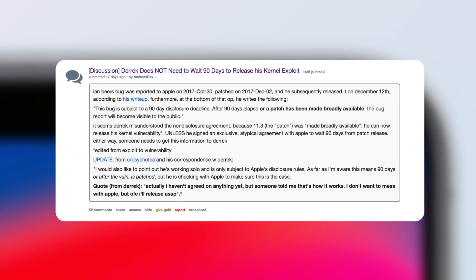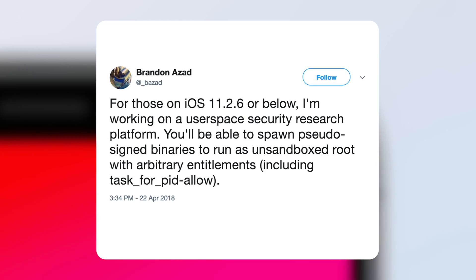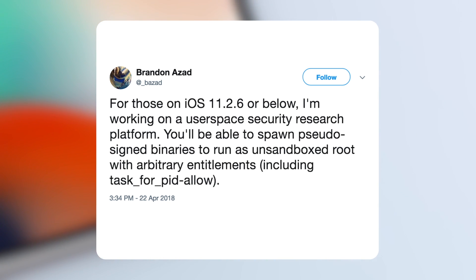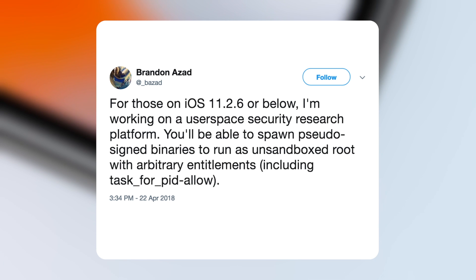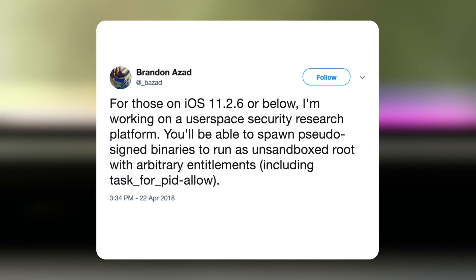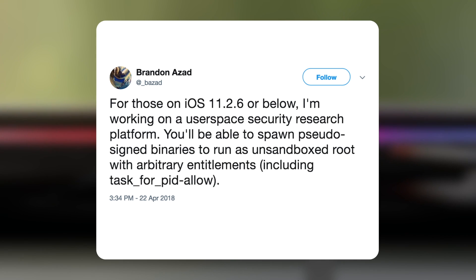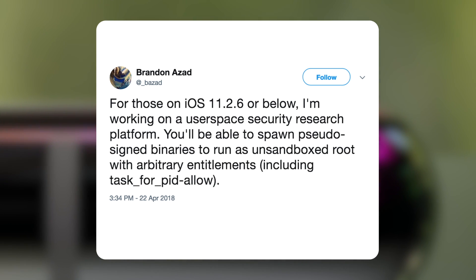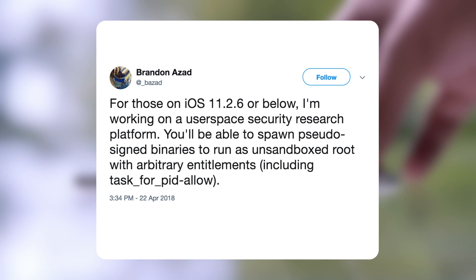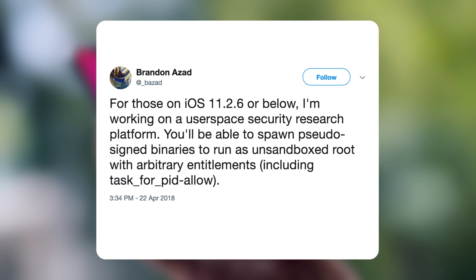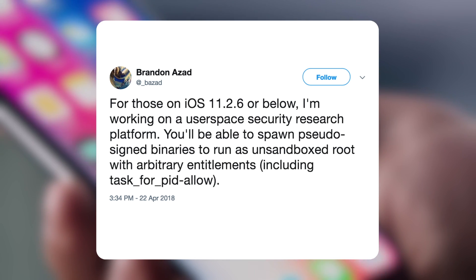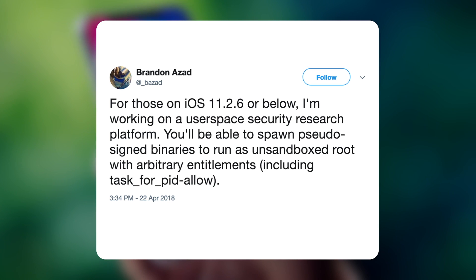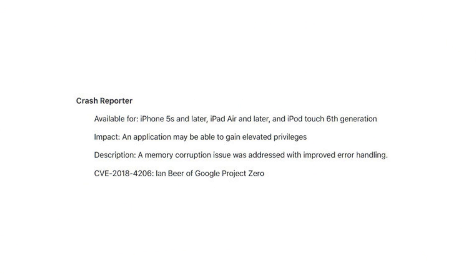Now, along with this, someone new I have yet to discuss in my videos, Brandon Azad has created an iOS 11.2.6 and below user-based security research tool, which allows code to be run at the root level. Now, this can allow developers and security researchers to further investigate iOS security on iOS 11.2.6 and below to find even more vulnerabilities and ways to create exploits for iOS. So, we'll have to wait and see exactly what comes out of this. Hopefully, something good.